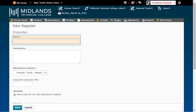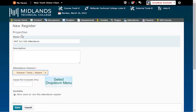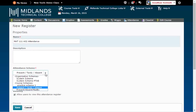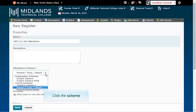In the Name field, type in the name of your register. From the Attendance Scheme drop-down menu, pick the scheme you want to use. Example: present, tardy, absent.